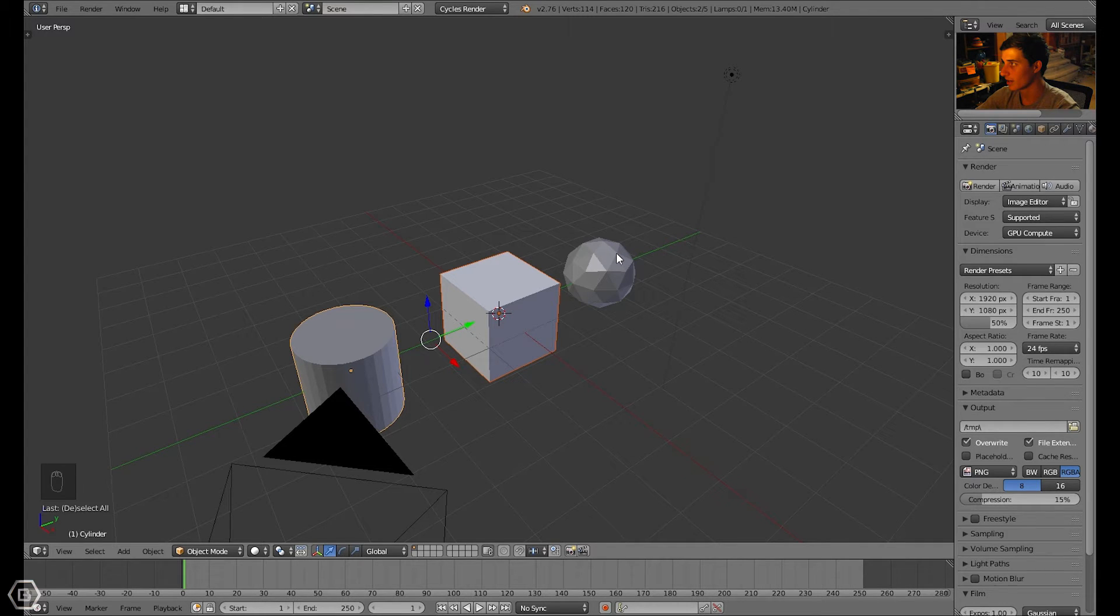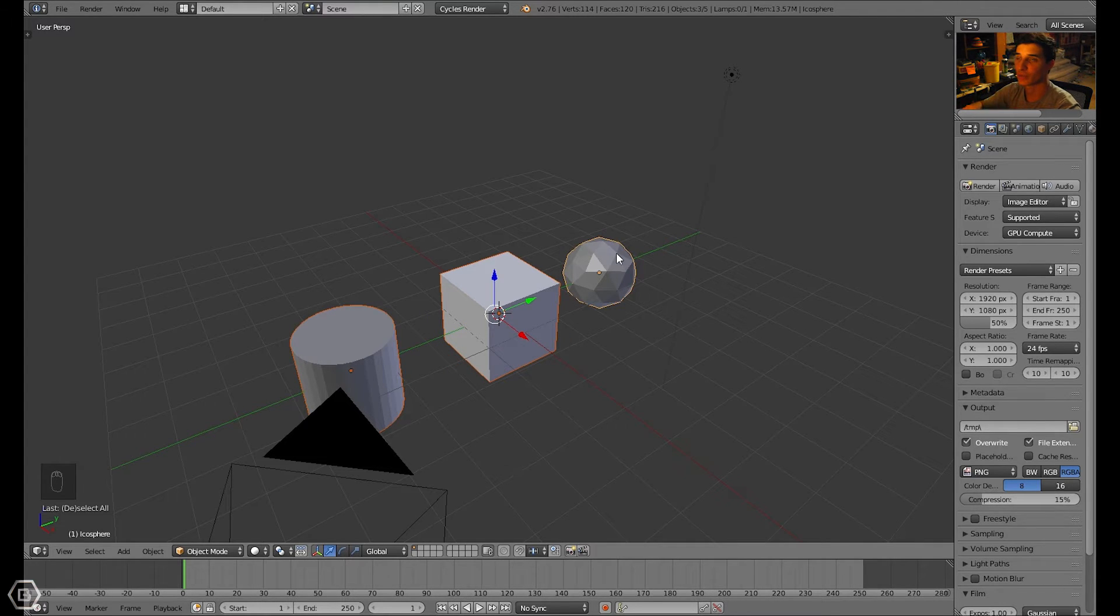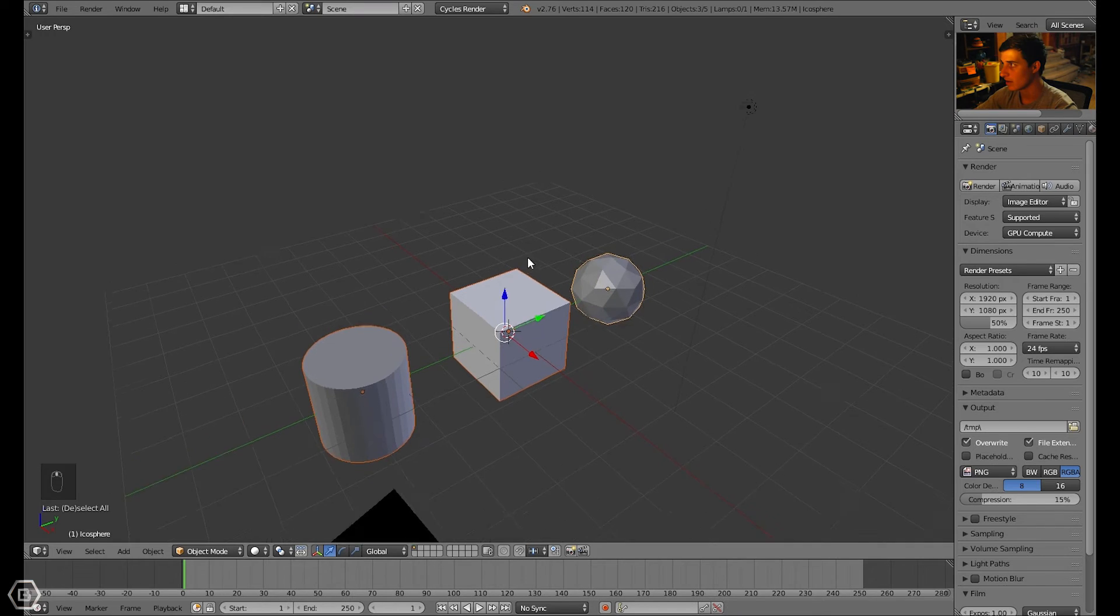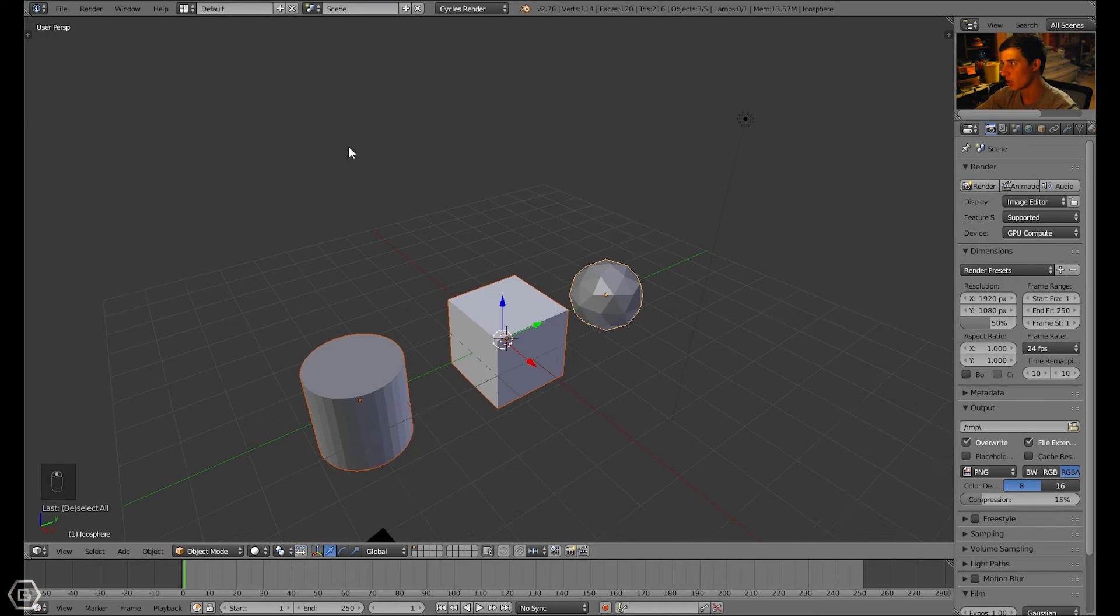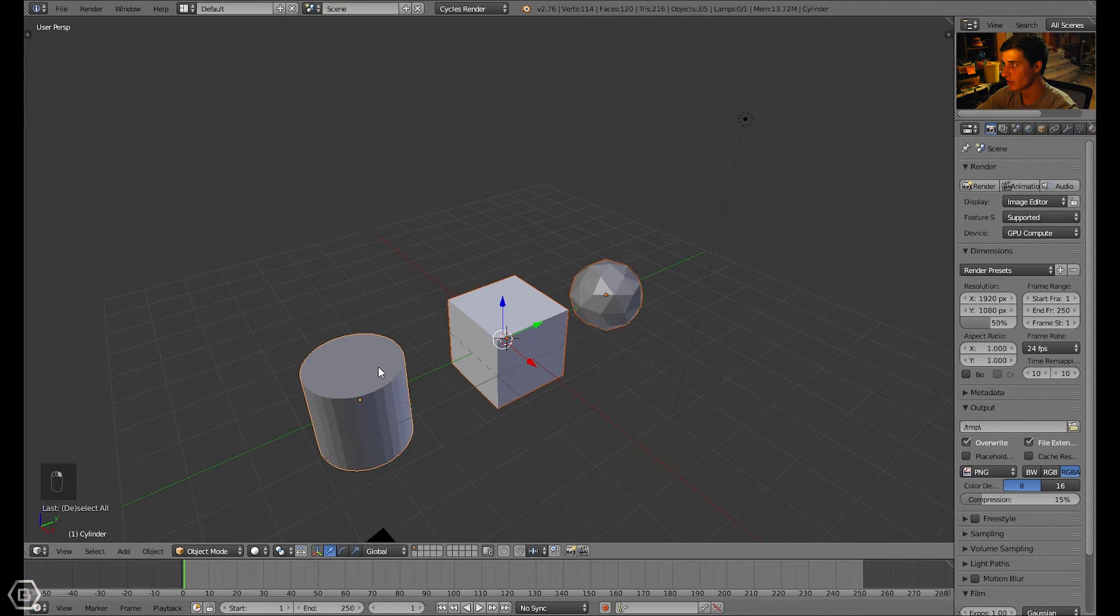And then you can even right-click another one, but you always have to hold down Shift when you want to select another object. If you want to add another one, you have to hold down Shift. When you select a new object while you have all these selected...